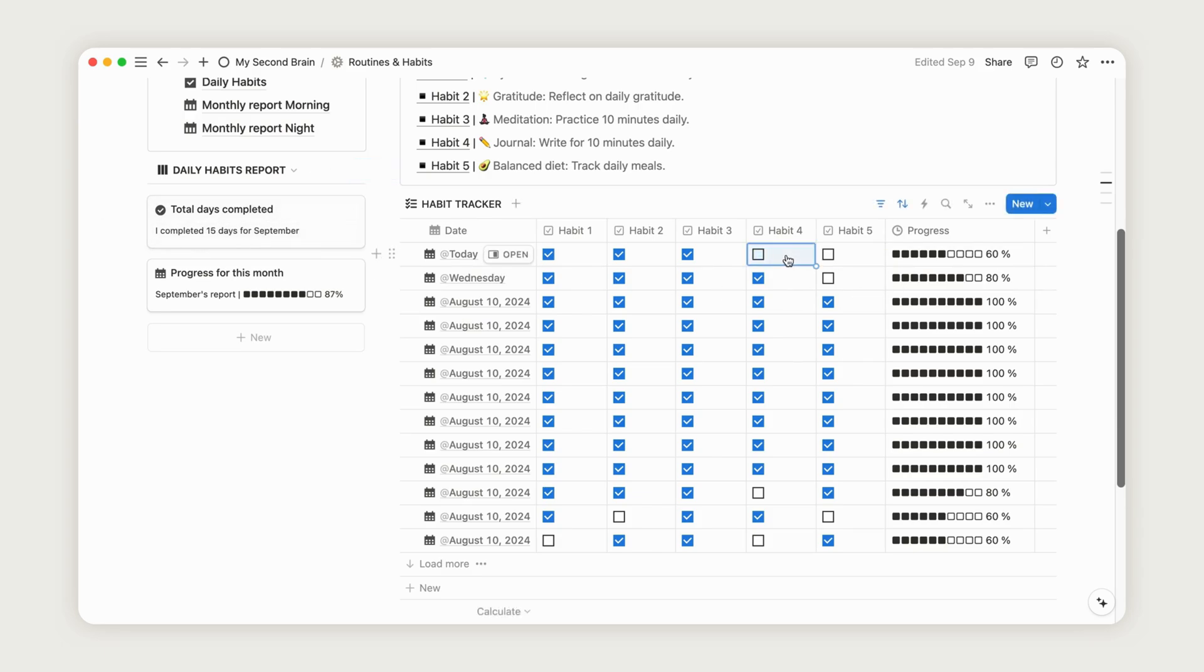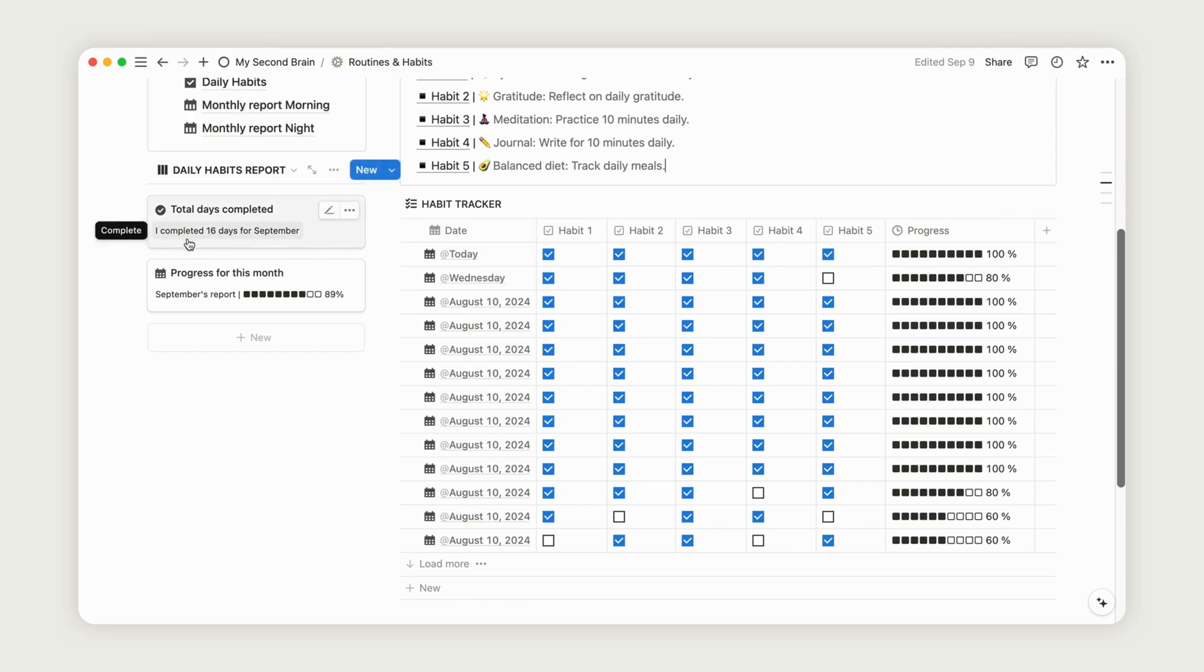If you check off all your habits for the day, it will add a day to the Total Days Completed section, which tracks your progress on a monthly basis.